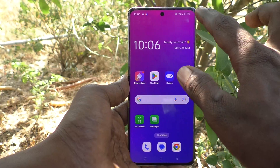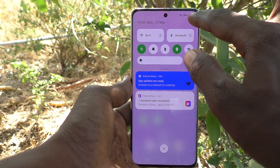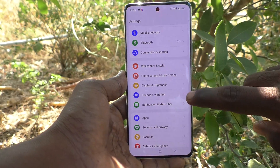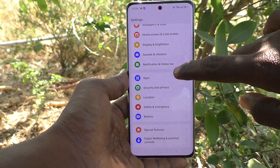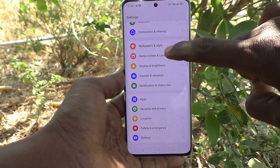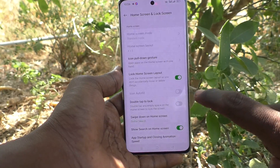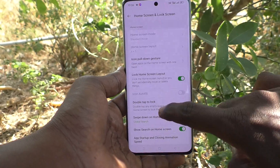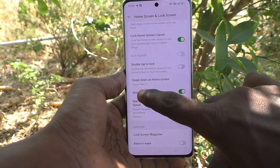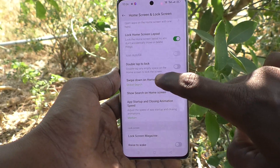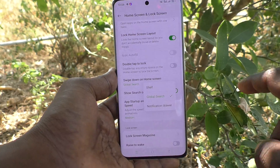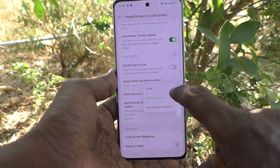What you have to do is go to the Settings of your phone, then go to Home Screen and Lock Screen, and here select Swipe Down on Home Screen. It is already set to Global Search.